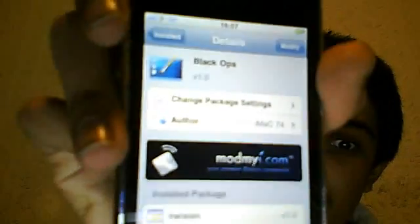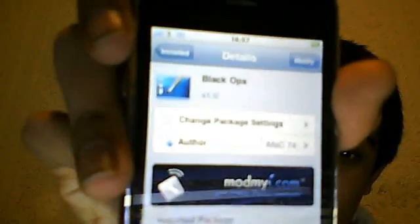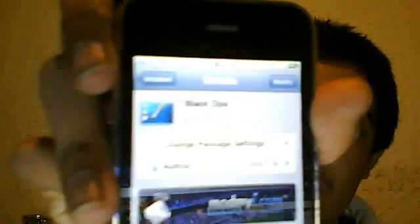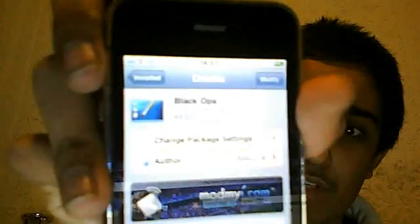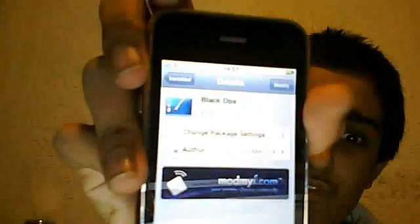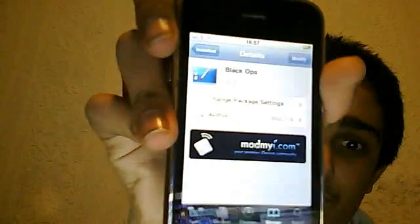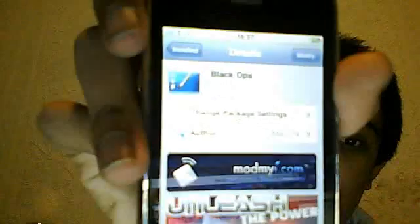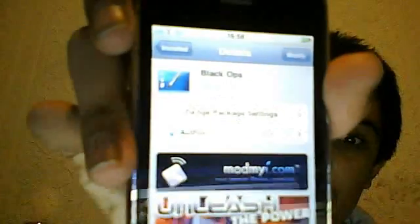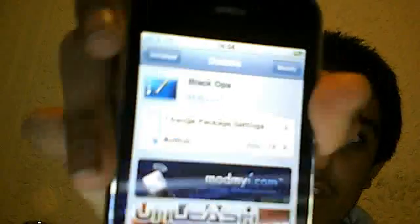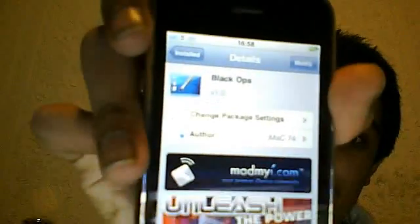Just so you know, this will reboot your device. If you have problems when it reboots, what you have to basically do is restart it by going into RedSn0w. Hold your device down and run RedSn0w.